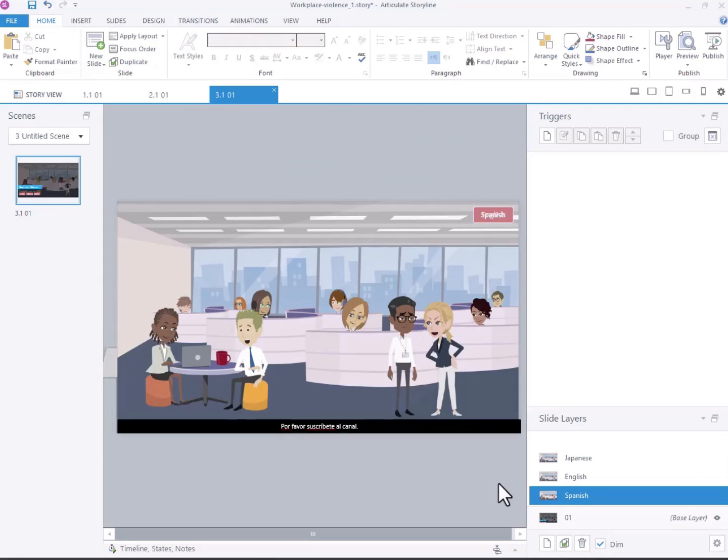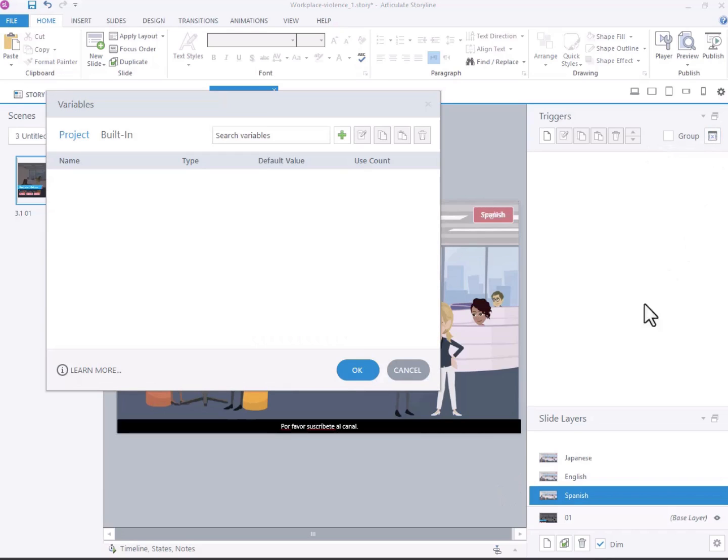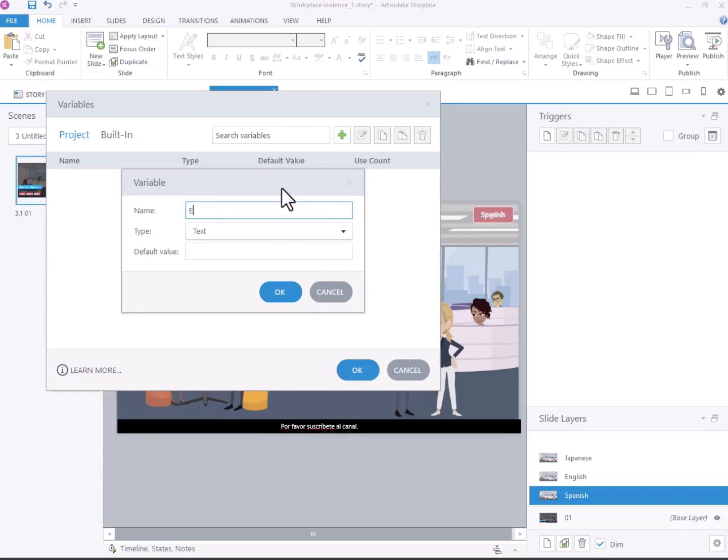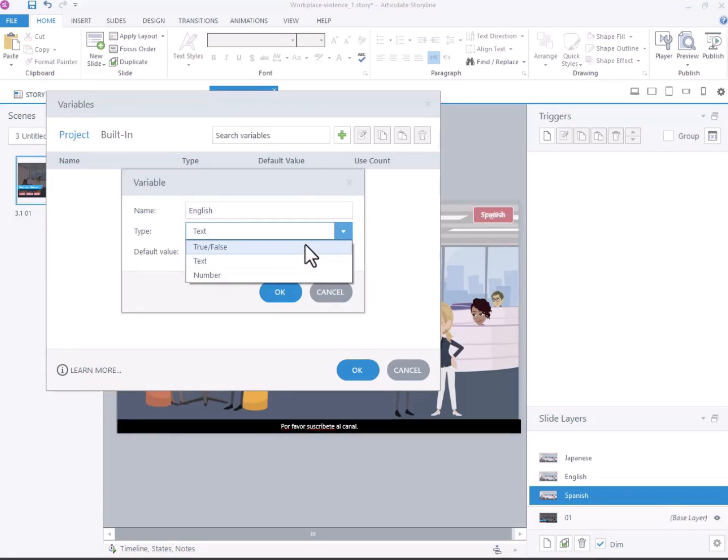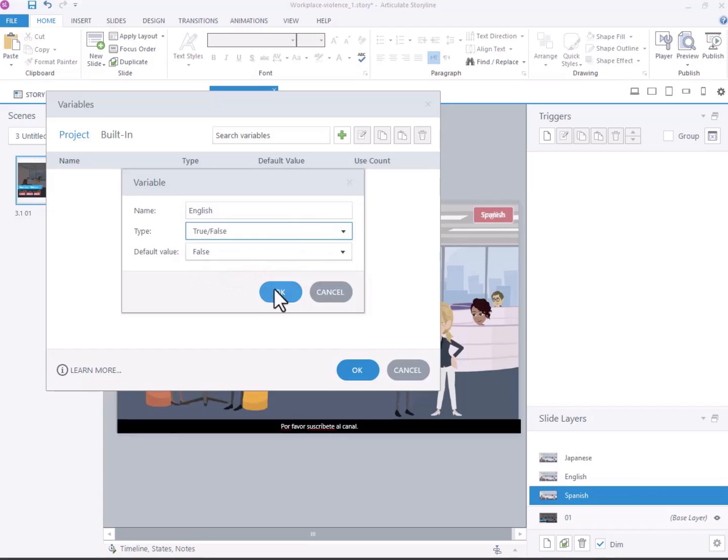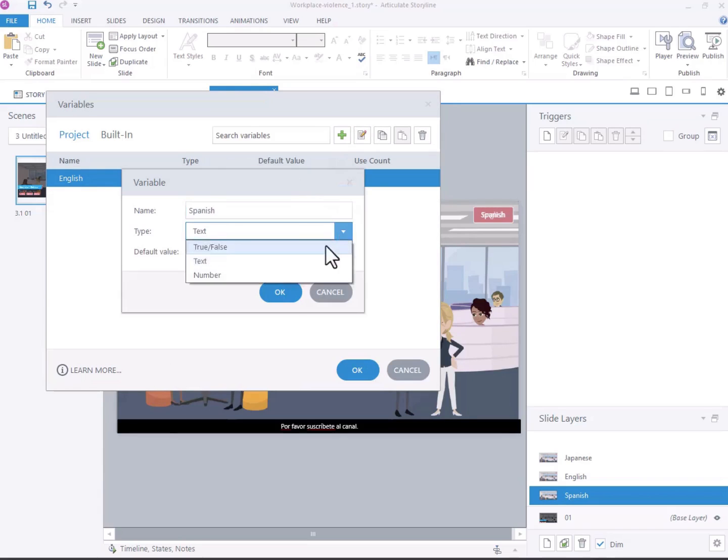Next, set up variables to control the language switching. Go to Manage Project Variables and click the plus sign. Assign a name to the variable, for example, English, and change its type to true or false with the initial default value set to false. Repeat this process for each language you want to include.